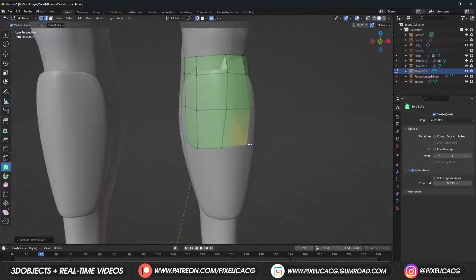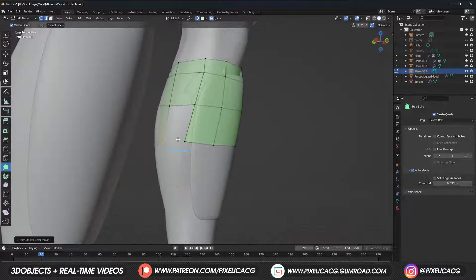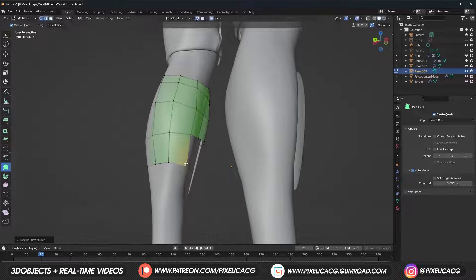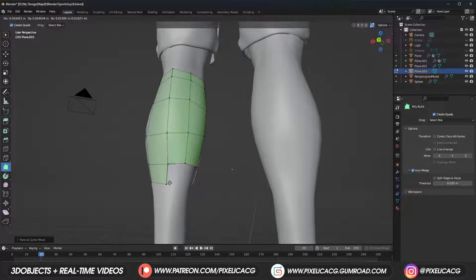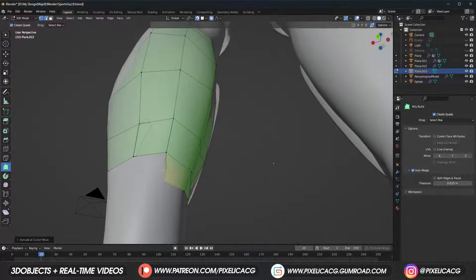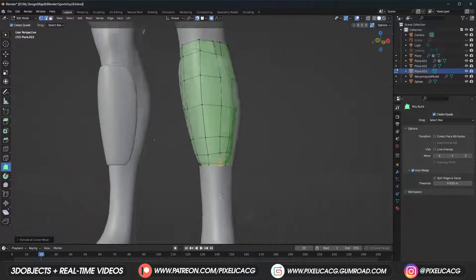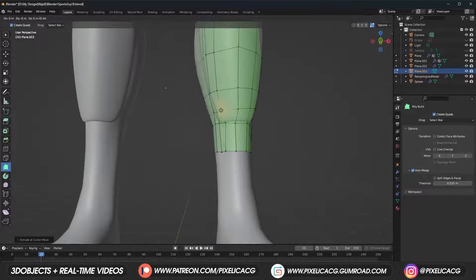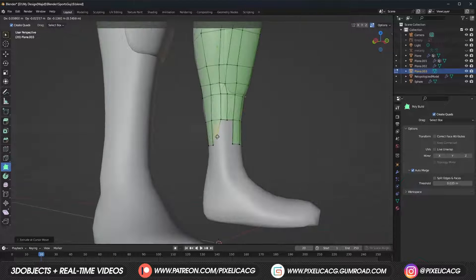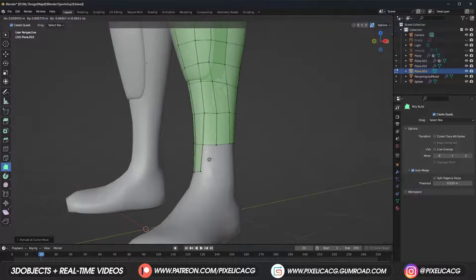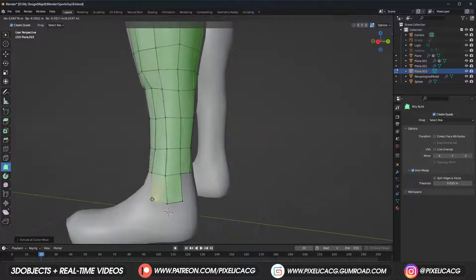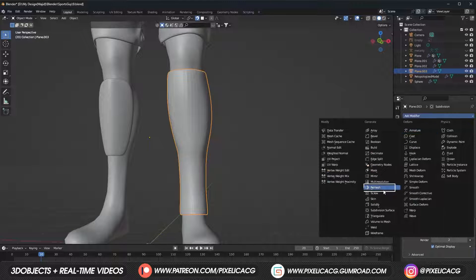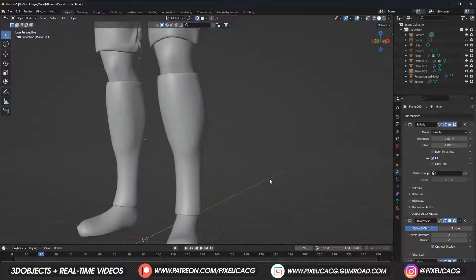Now just do the next row until you reach the bottom. Add a solidify modifier, then add a subdivision modifier to smooth things out. After that add a mirror modifier so we have it on the other side. We don't need to extend the socks to the foot since it gets behind the shoes anyway.